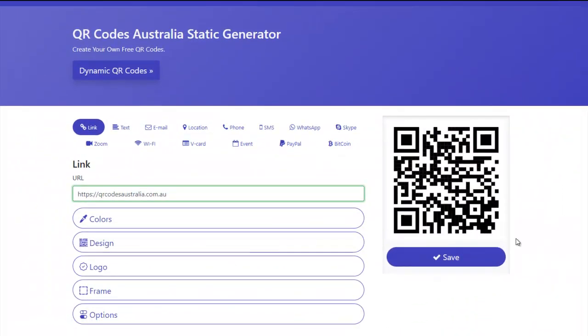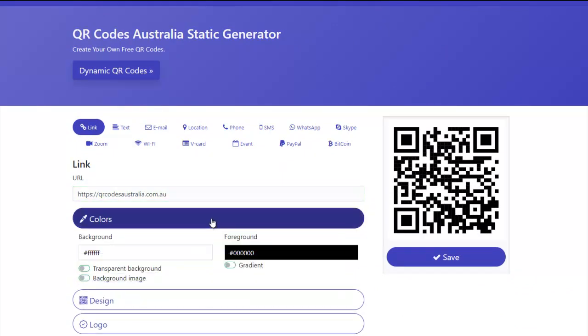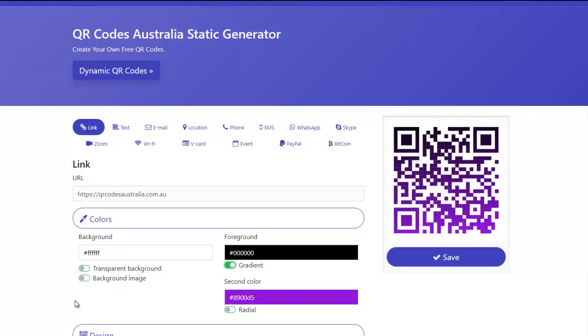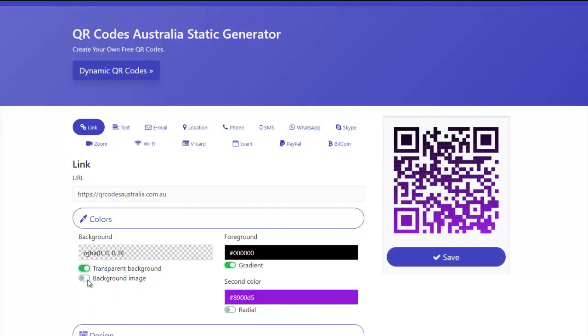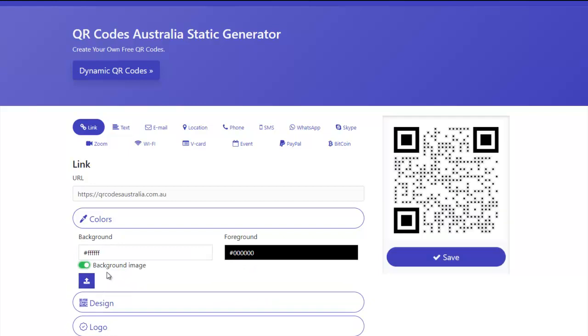Now once you've put in your URL, you can then change the colors of the code. You can use gradients, you can have a transparent background, you can have a background image, etc.